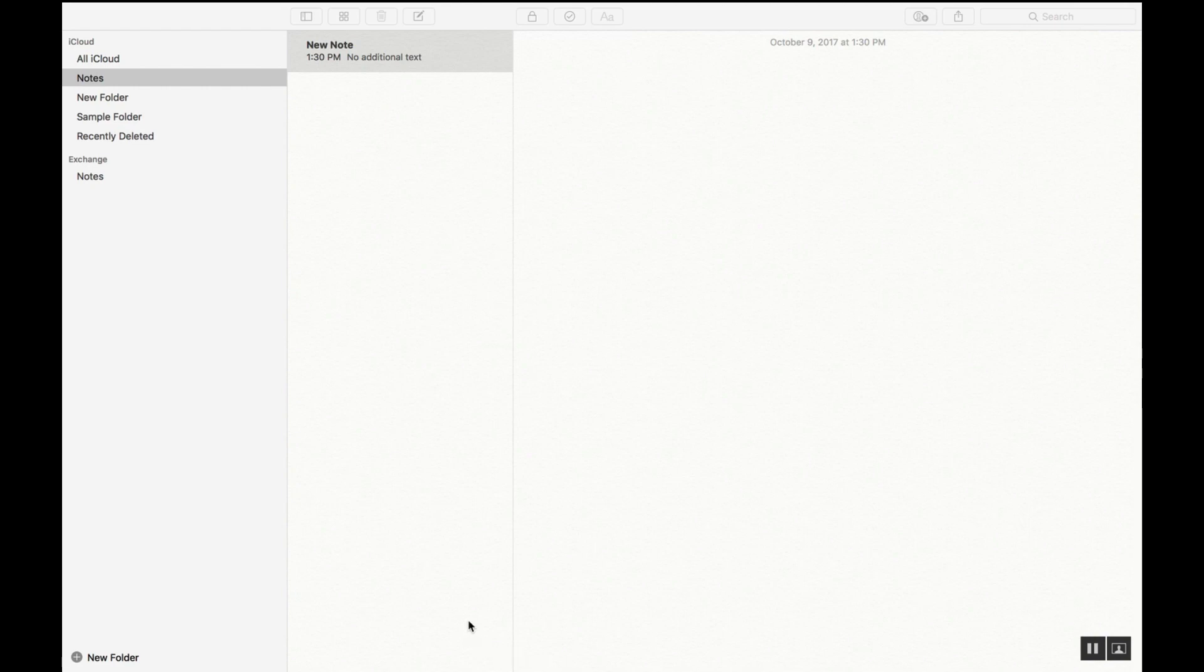Today I'd like to highlight some of the basic features, some of the easiest features to use. Let's take a look. First let's look up here. These are your folders.